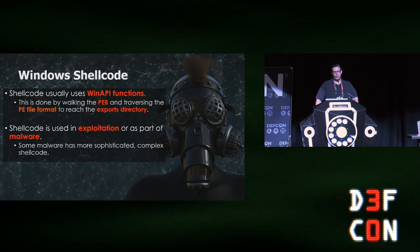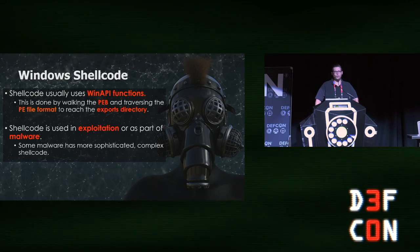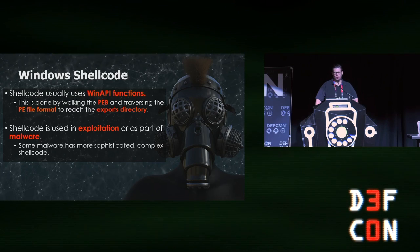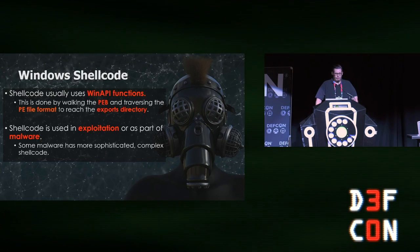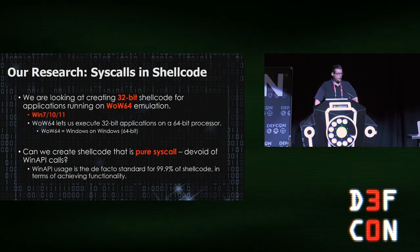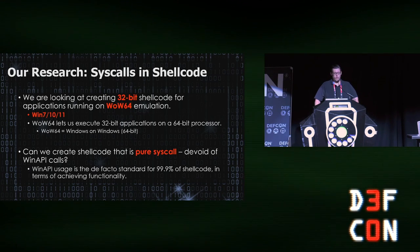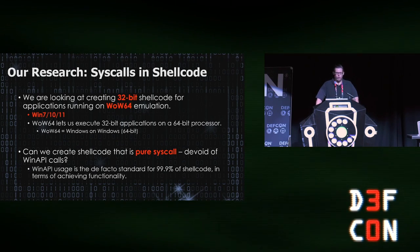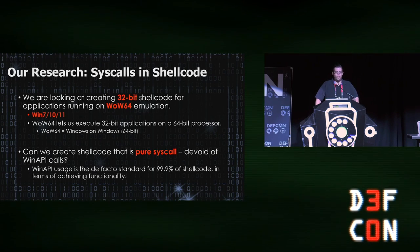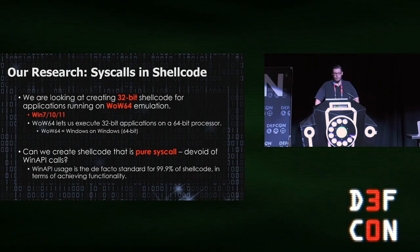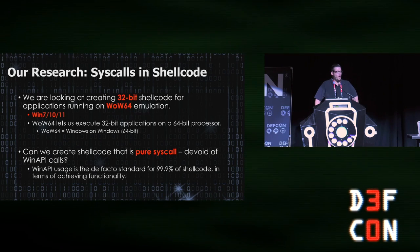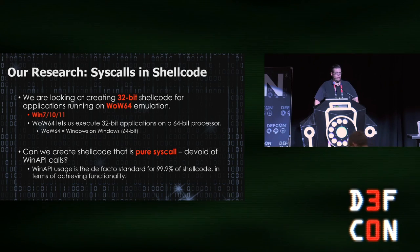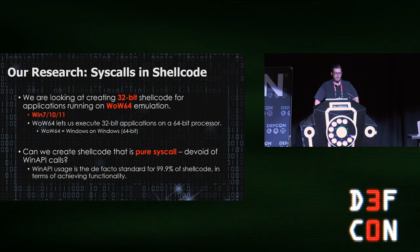Our talk concerns Windows shellcode, and typically the traditional way we invoke malicious functionality in shellcode is with Windows APIs. It's a very familiar process—we do some PEB walking and then we traverse the PE file format. Our shellcode is utilized for exploitation as well as malware. Our research deals with utilizing Windows syscalls in shellcode, which is very different from Linux syscalls. We're looking specifically at 32-bit shellcode running on WoW64, a mechanism for 32-bit applications on 64-bit architecture. Our goal is to achieve 100% functionality through pure syscalls, something that has only very rarely been done in shellcode.